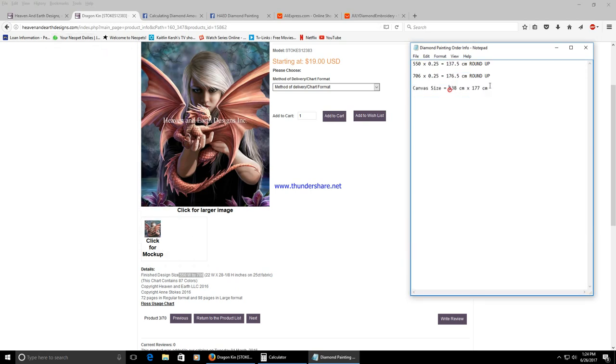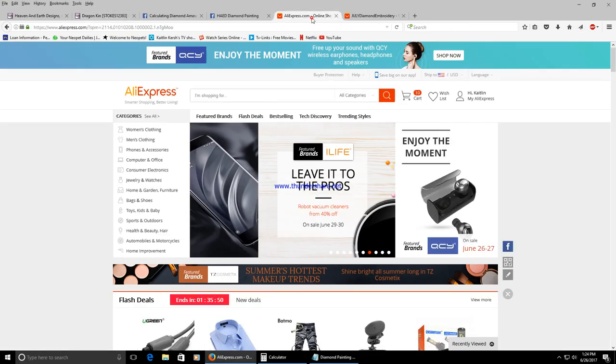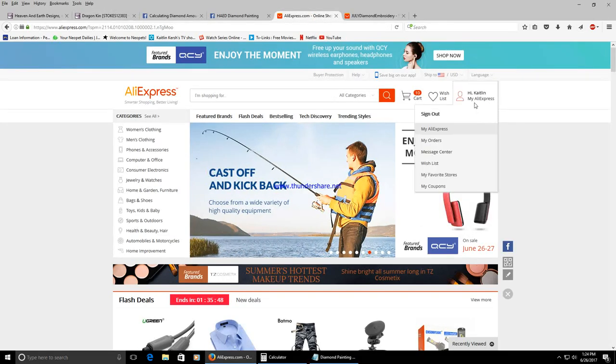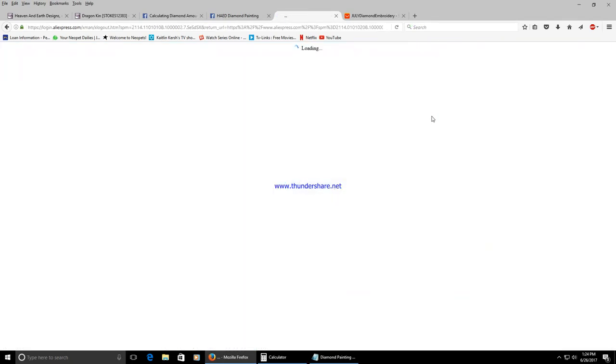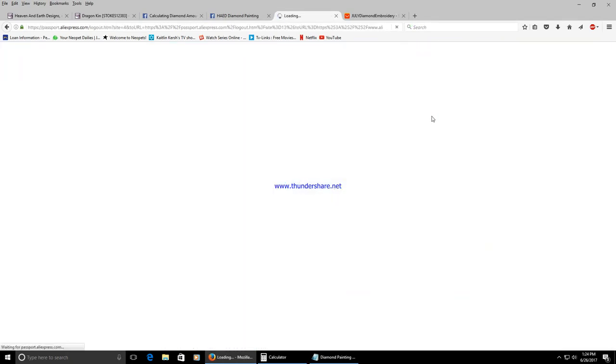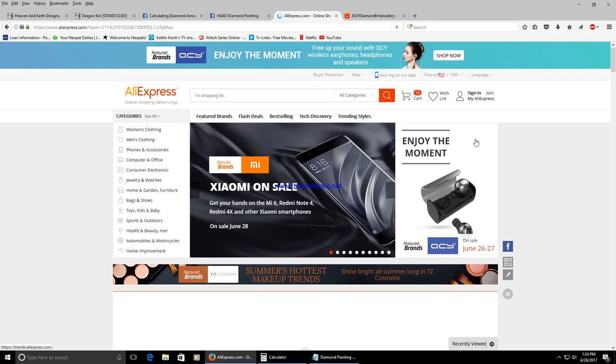Once you have your calculation you're going to go to AliExpress and log in. It looks like I'm already logged in but I'm going to show you how to do this in case you've never used the site before.